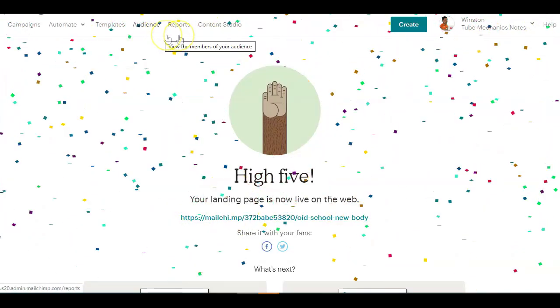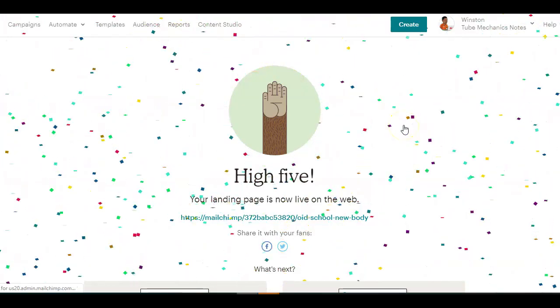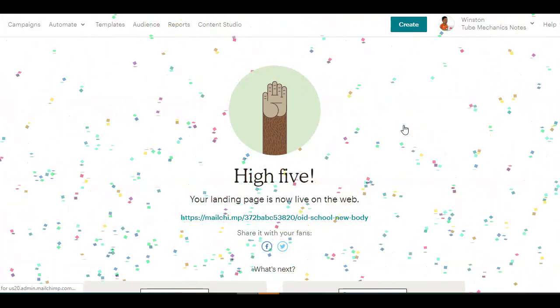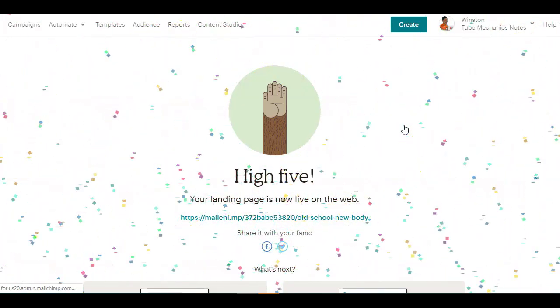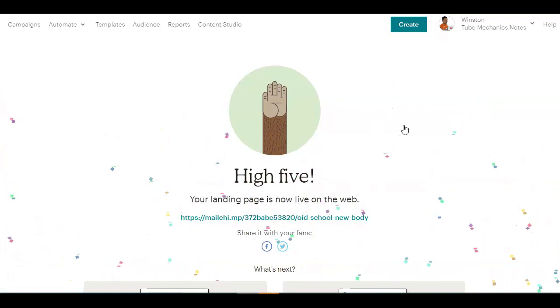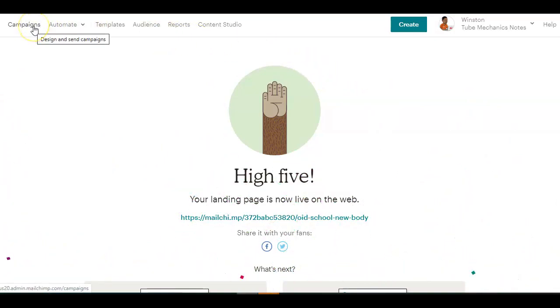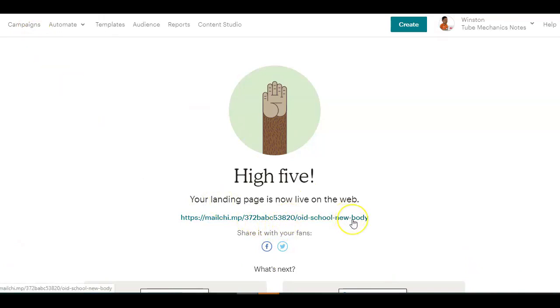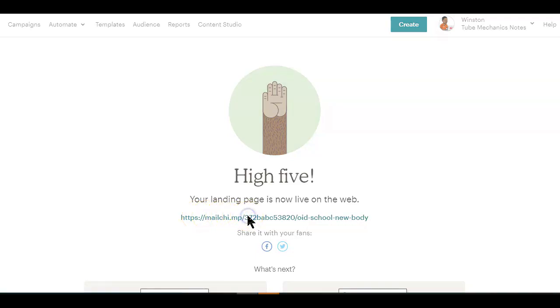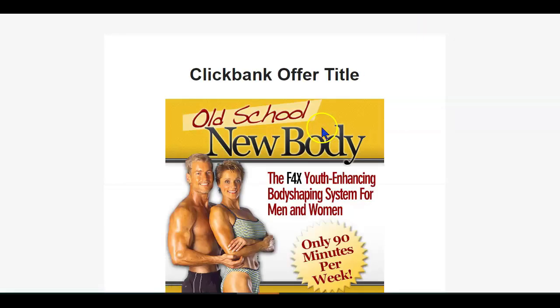Since MailChimp is already an autoresponder, you'll be able to collect subscribers and then later promote your ClickBank offers to the subscribers by sending them promotional emails since you now have their email address. So all you have to do next is copy the link and start sharing or promoting it on social sites.